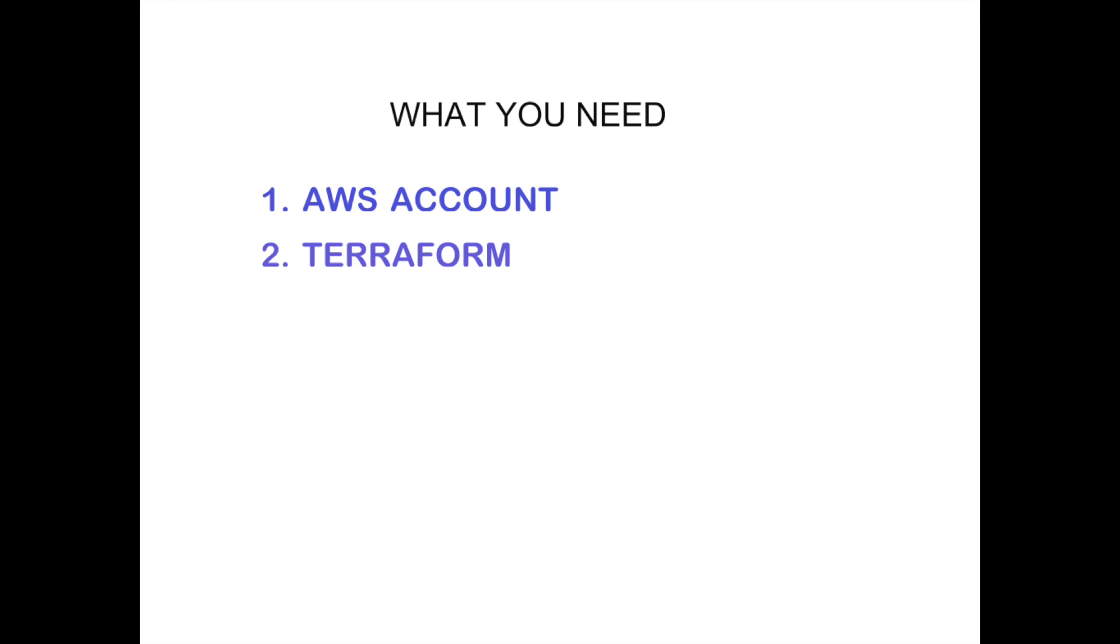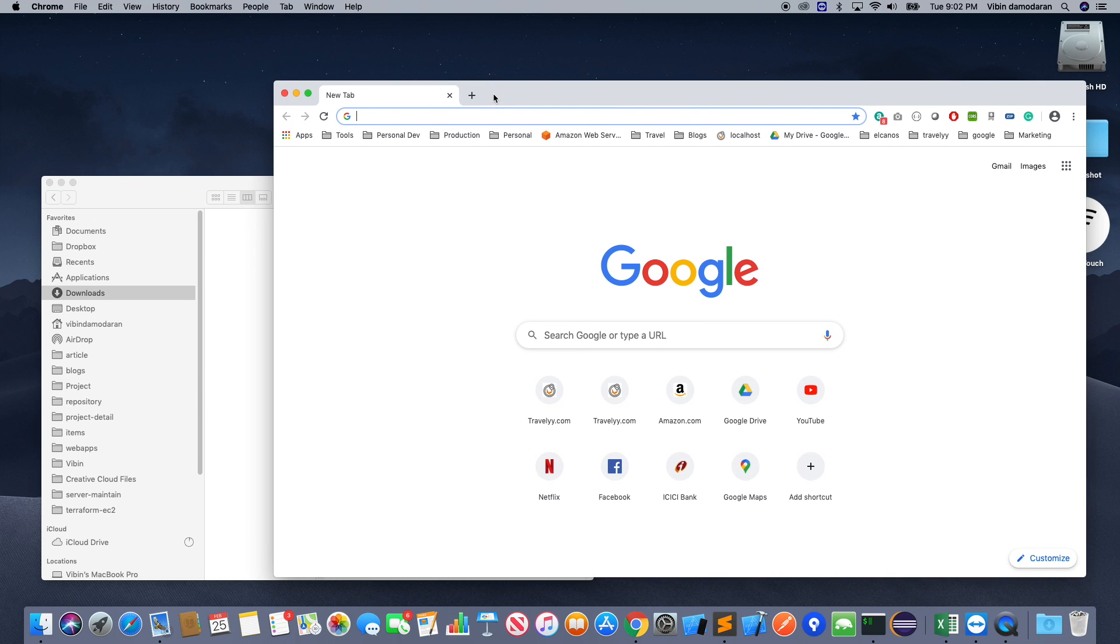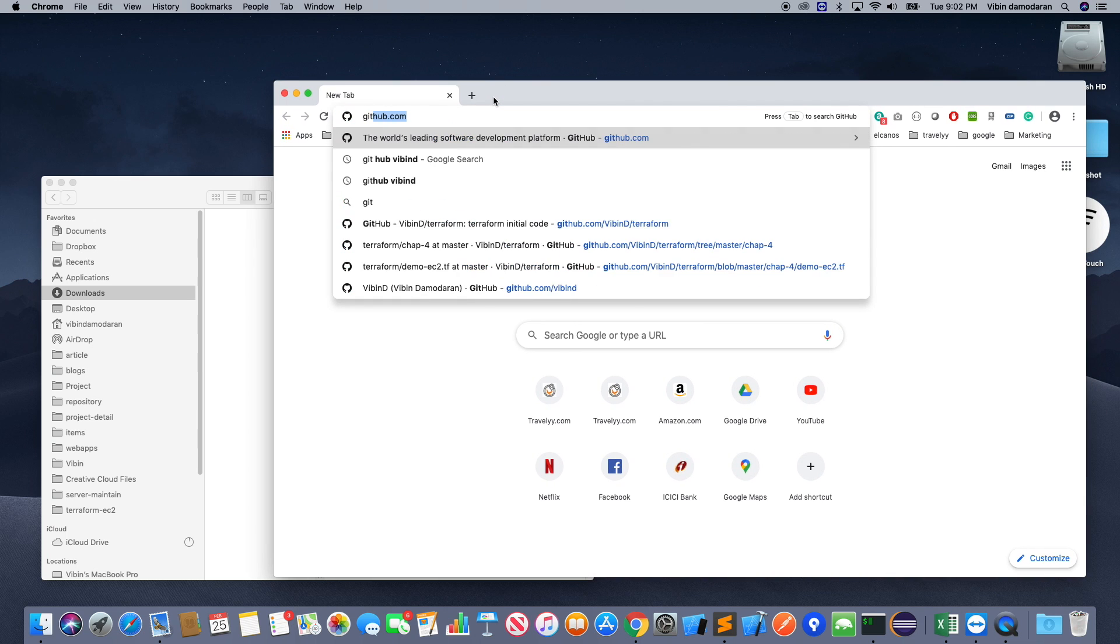For this demo, what we need is an AWS account and then Terraform has to be installed on your machine.